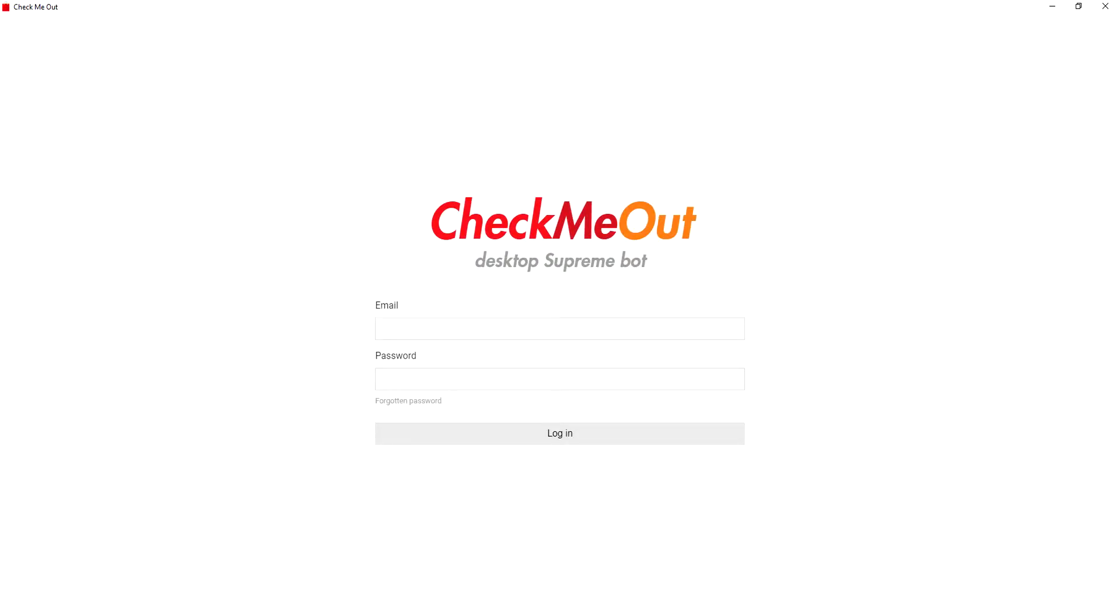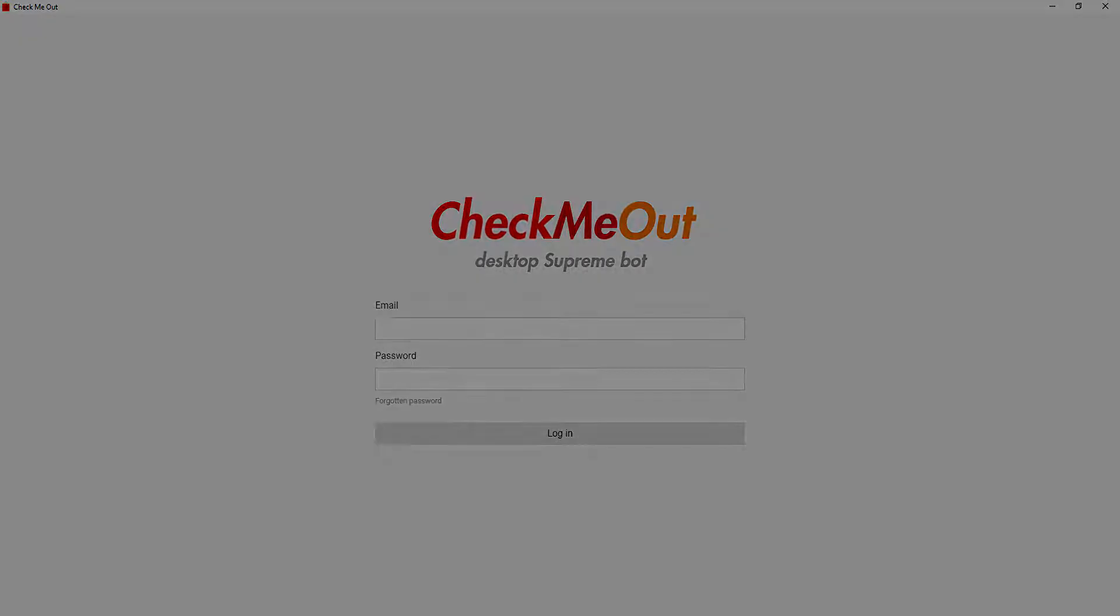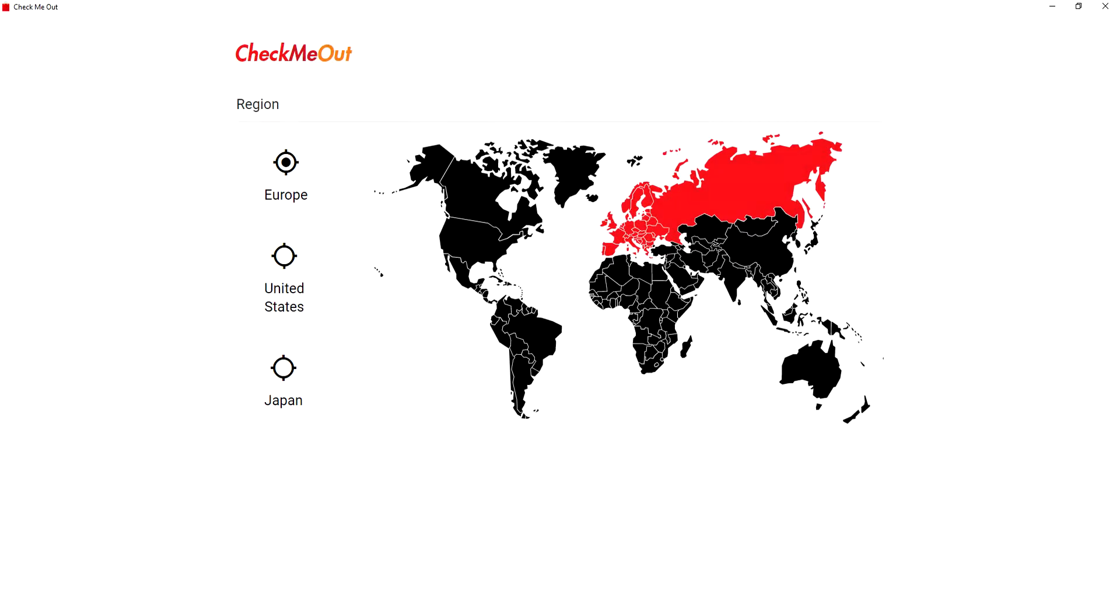Hi there, welcome to this guide to Check Me Out's desktop Supreme bot. Built with modern technologies, our new desktop bot is arguably the most advanced Supreme bot ever.